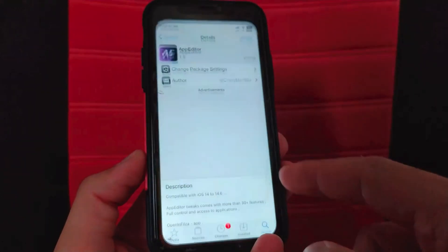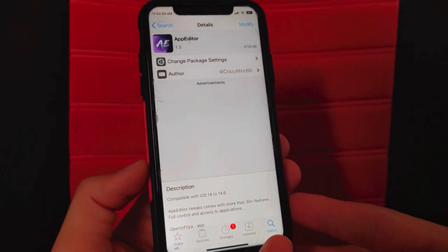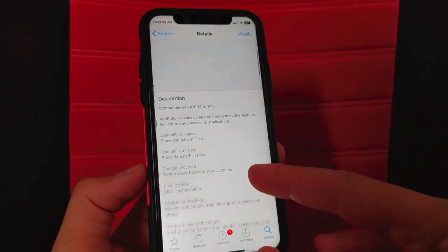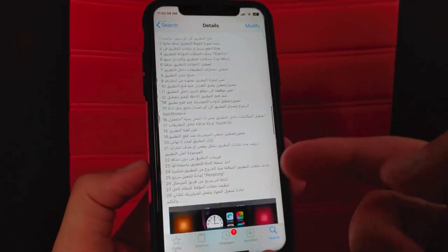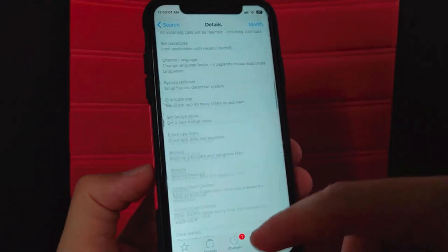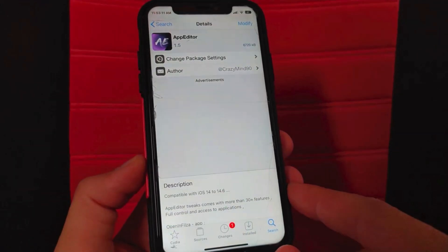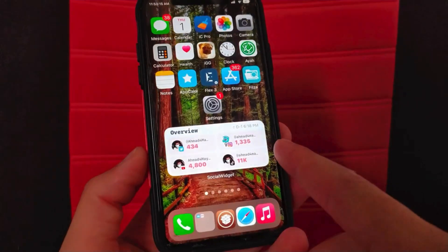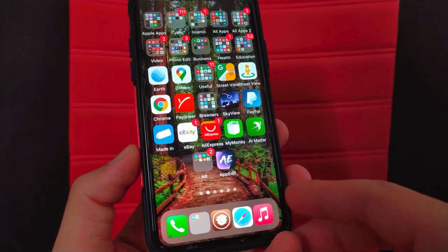To download this tweak, first open Cydia. This is the tweak — App Editor. It works on iOS 14 and gives you 30 great features to modify apps, prevent apps from using Wi-Fi, prevent calls within certain apps and more. This tweak is an alternative to Icon Tweak and Icon Tool tweaks. All you have to do is install it, then go to the home screen where you will find the tweak icon.